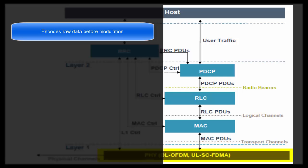If forward error correction techniques are used, then receiver can correct the data at its end if there is some corruption in the data. If data can be corrected at receiver end, then there is no need to retransmit the data.